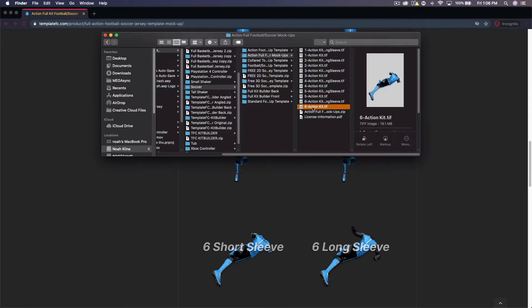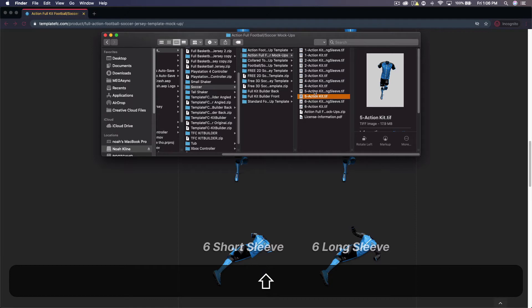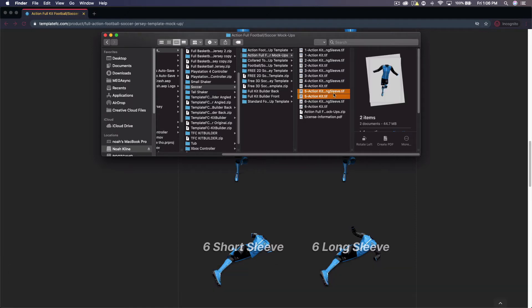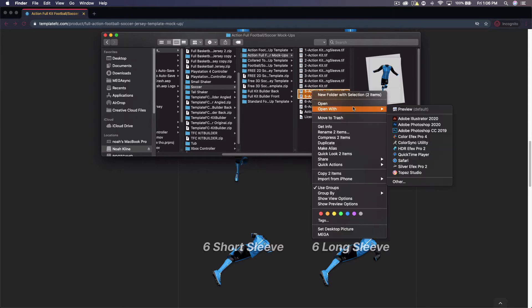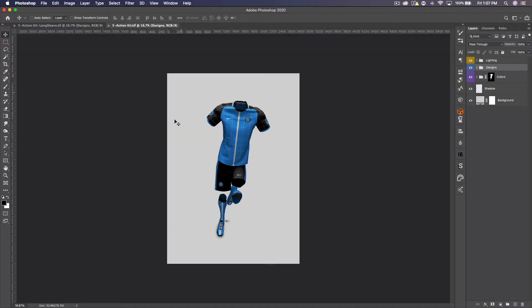In my finder you can see we have 12 files here. I'm going to open up the fifth one — it's one of my favorites — and I'll open up both the long sleeve and short sleeve because there are slight differences between them. To open these two files, just select them, right-click, open with Photoshop.